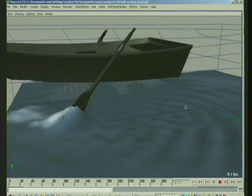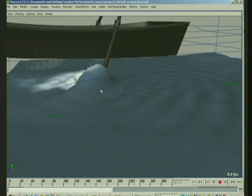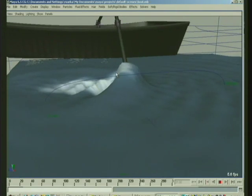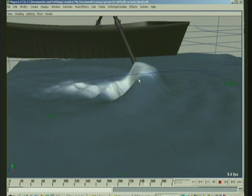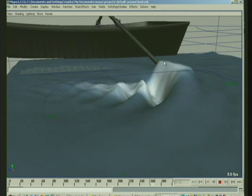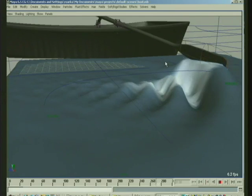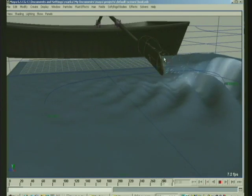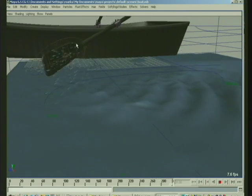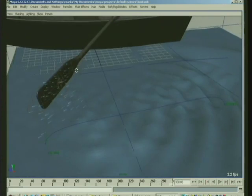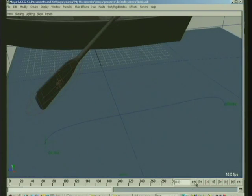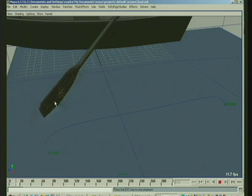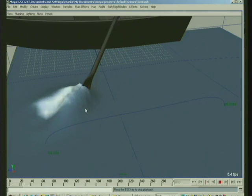But what it does show is use of creating an ocean wake and then emitting into it from particles. There's some expressions going on. You can see attached to the paddle, there is an emitter.